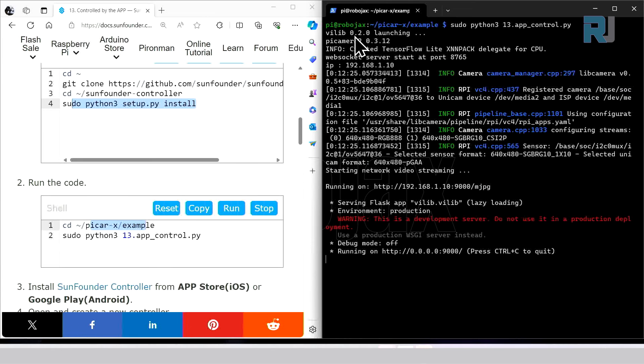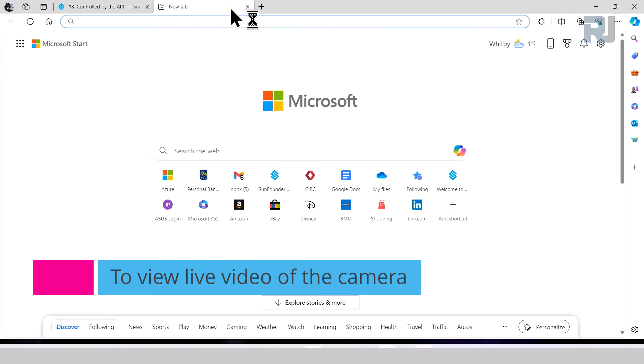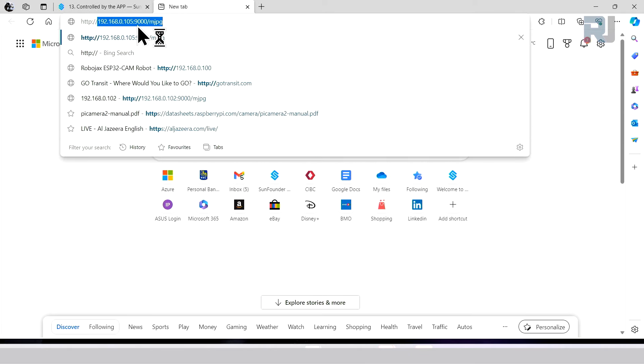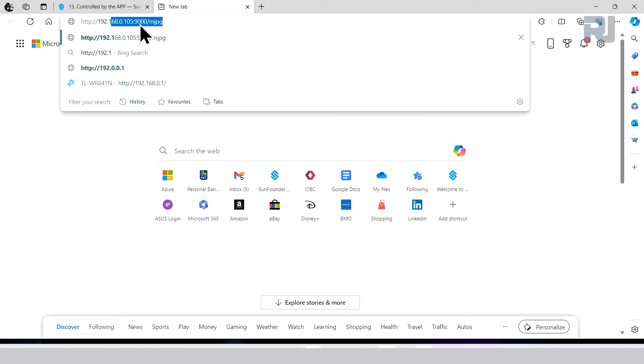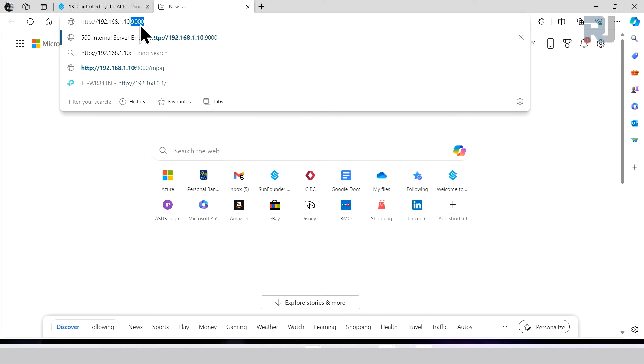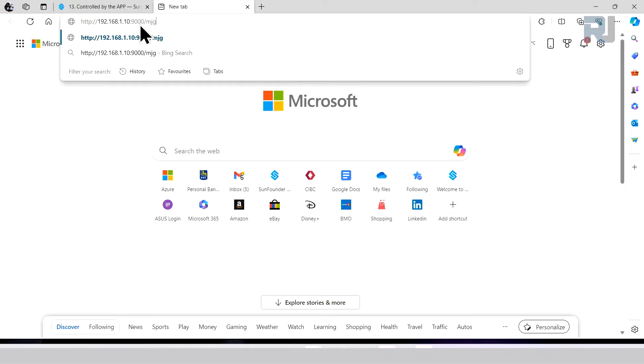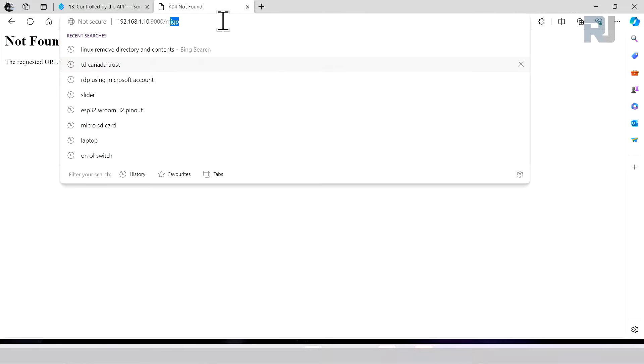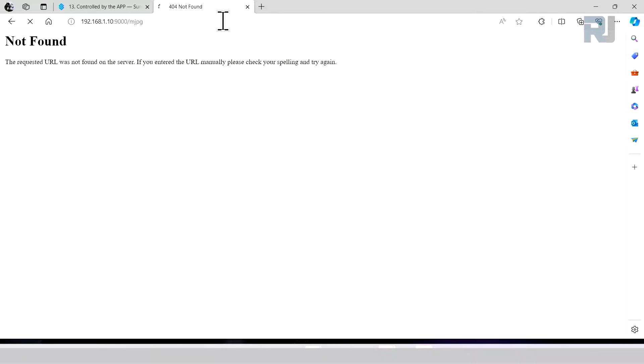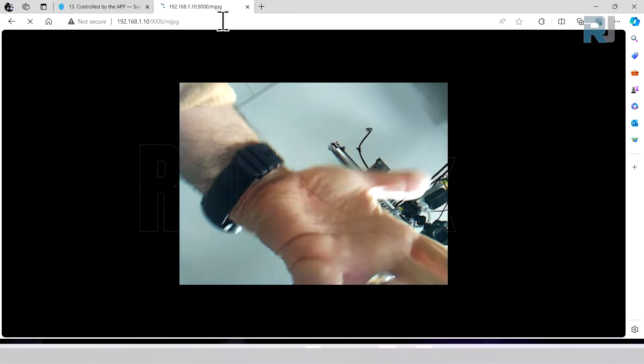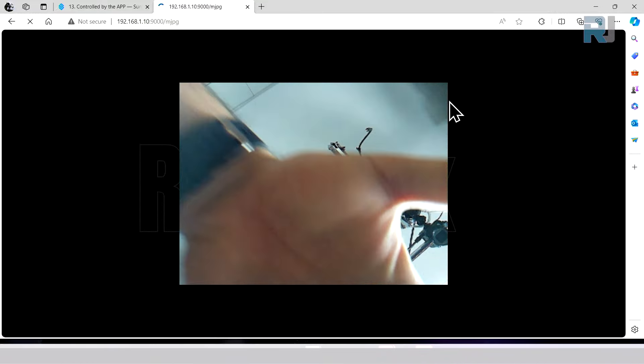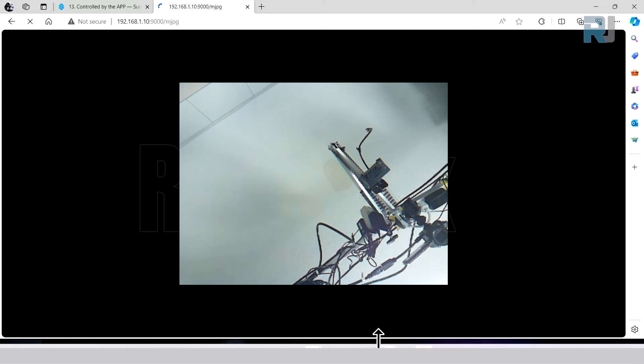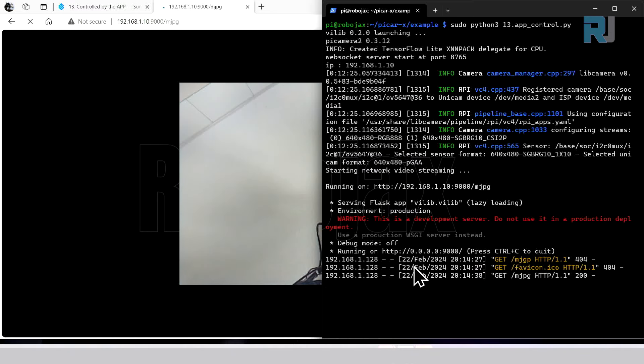Pi camera 2 is running and this is the path that we can view the image: 192.168.1.10:9000/mjpg. So this is the camera, my hand is there, so the camera is running. And if I go back here it shows that a machine from this IP address which is this computer is connected.